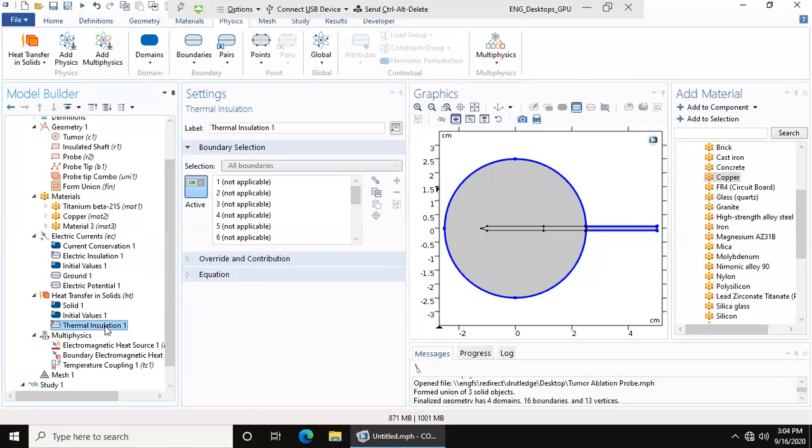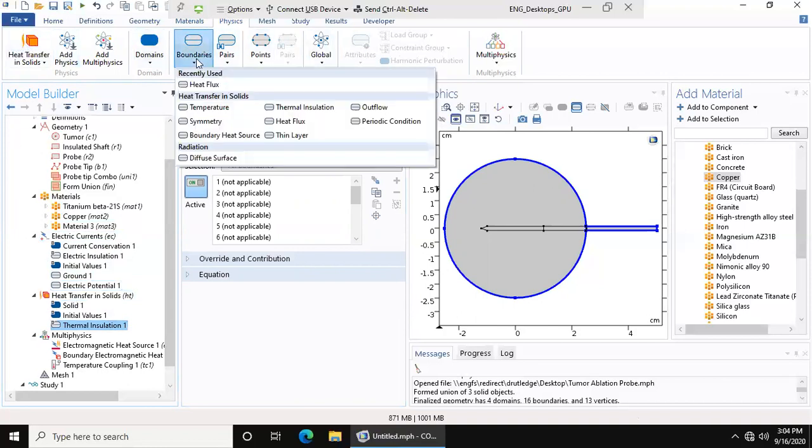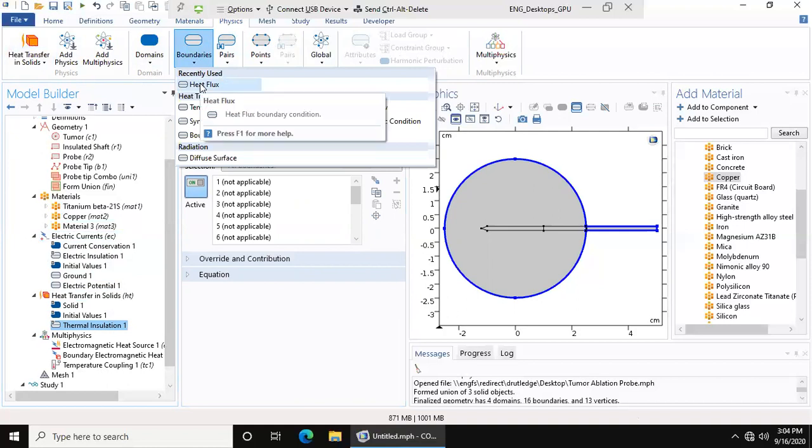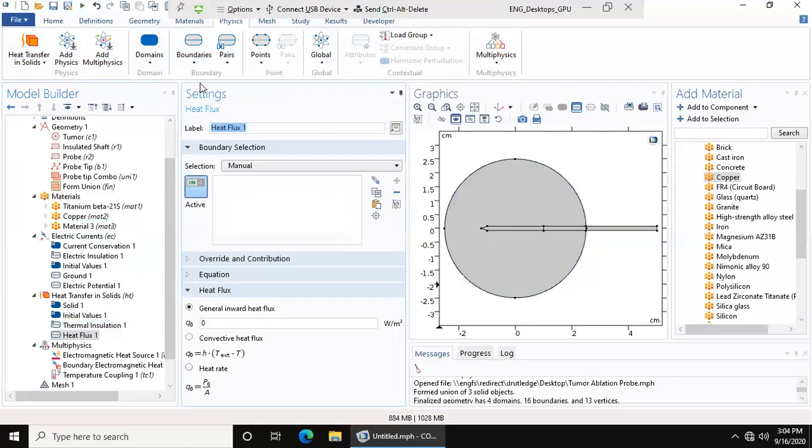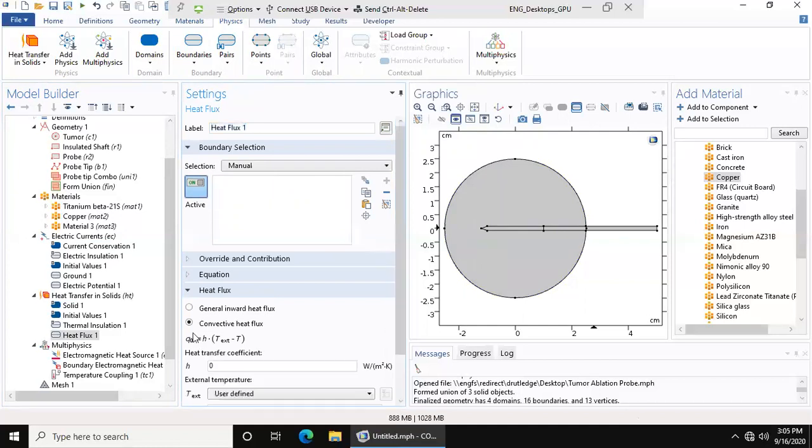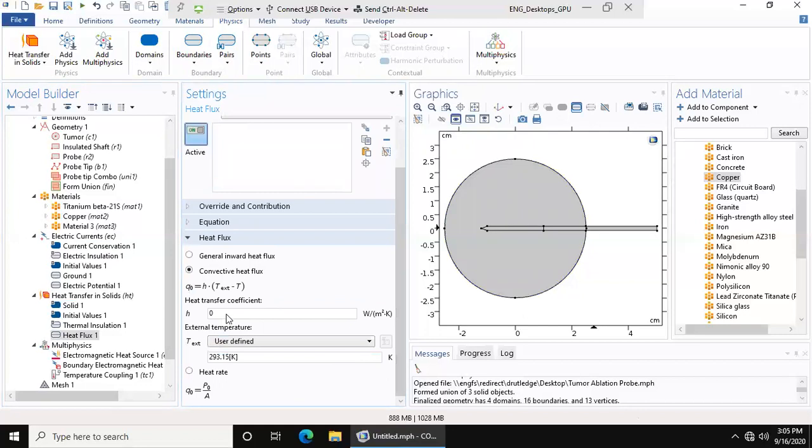Thermal insulation is the same as electrical insulation. Now that you've chosen the heat transfer in solids, it automatically comes up here on the bar. We want to add heat flux boundary, and this is going to apply to the entire model. It's not going to be a general inward heat flux, but it's going to be heat transfer coefficient, which is going to be 5 because that's a standard heat transfer coefficient, and the external temperature is going to be 310.